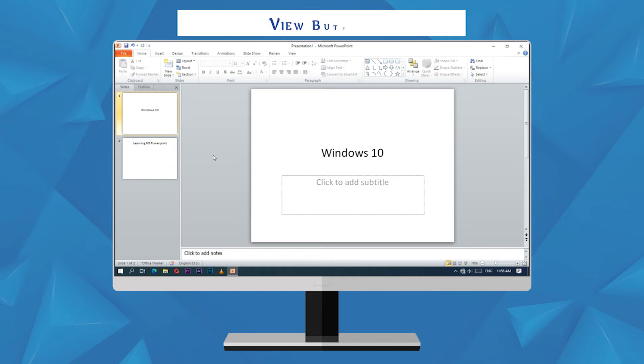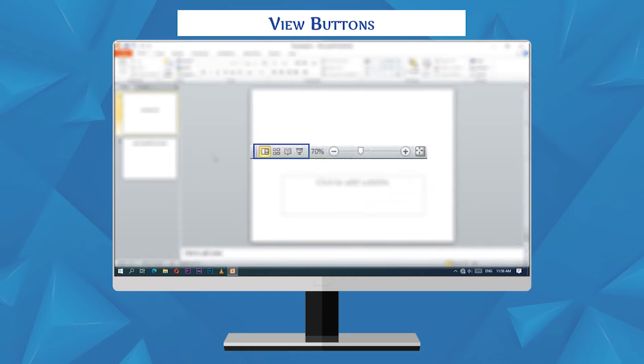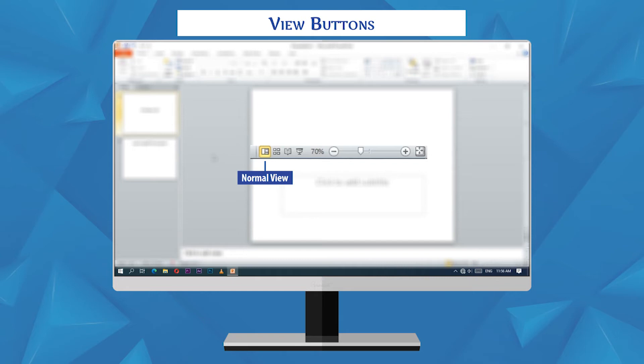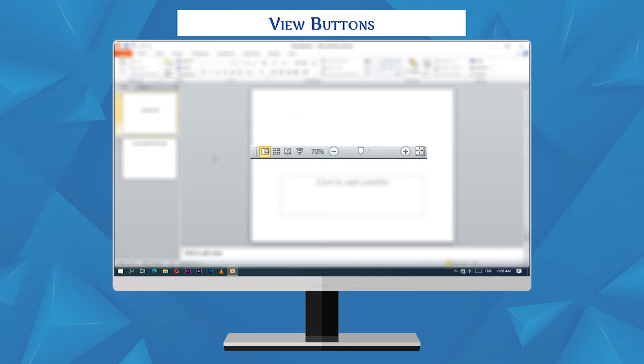View buttons are used to display the presentation in different views, such as normal view to show slides one by one, slide sorter to show slides in rows, reading view to show slides in MS PowerPoint window, and slide show to show the presentation to audience on the full screen.